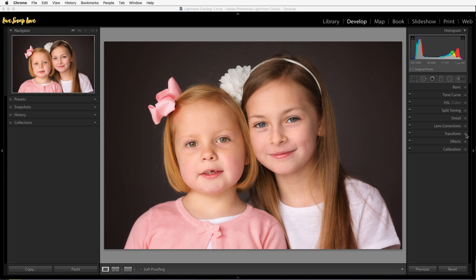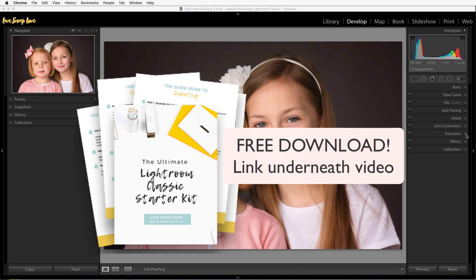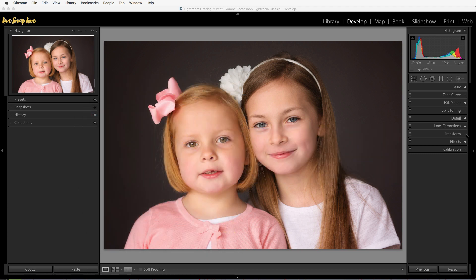Don't worry, you don't need to remember all of that. We actually have an editing checklist in our free Lightroom Starter Kit — you'll find a link to that underneath this video. In it you'll get a guide to importing, a step-by-step editing checklist, an exporting cheat sheet, and some presets to help you get started. It's totally free, so definitely download that.